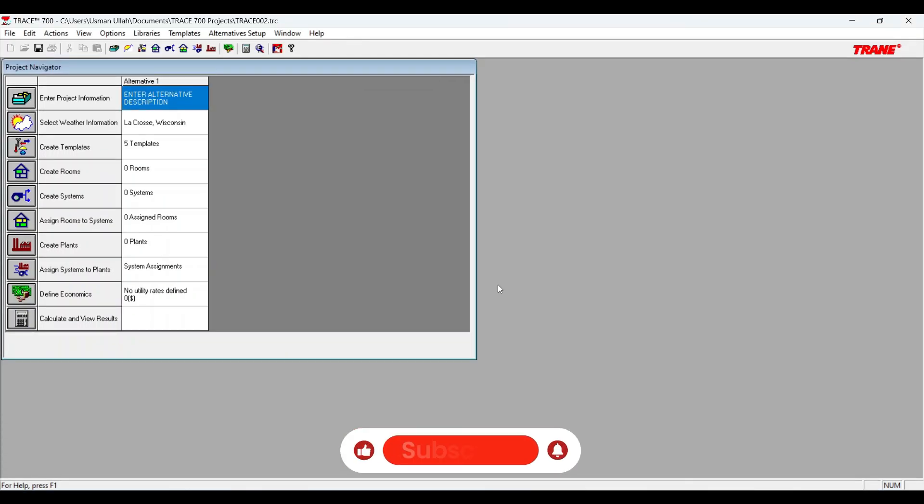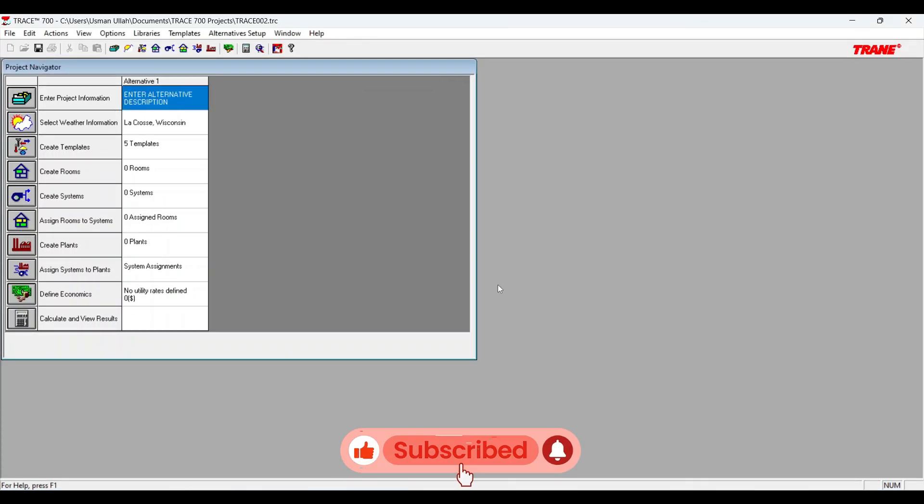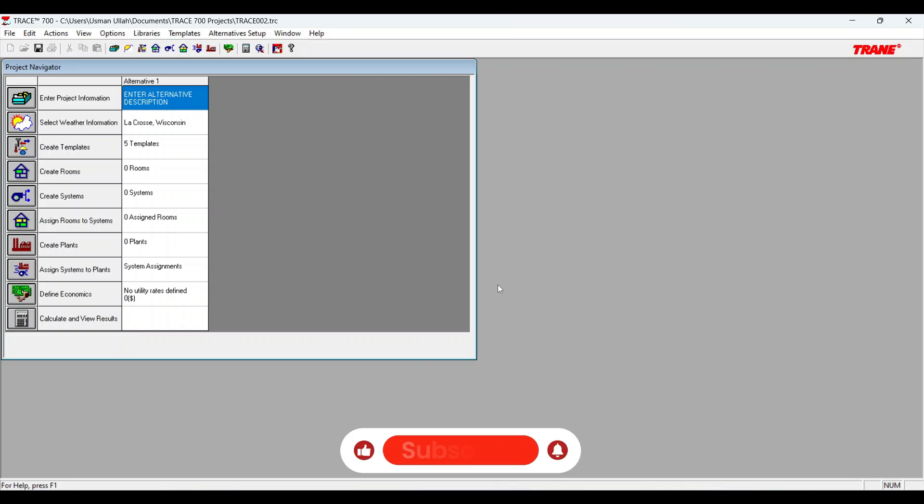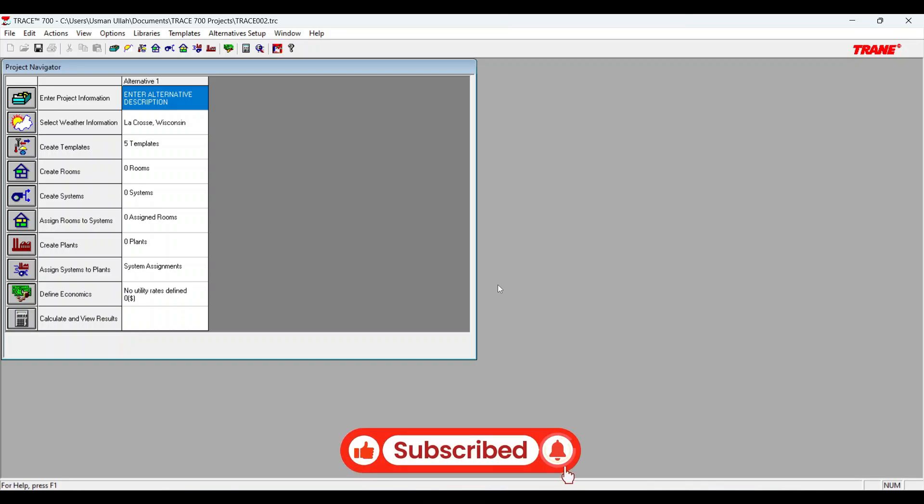If you found this helpful, hit like and subscribe my channel. Also drop a comment if you found any issue during installation.